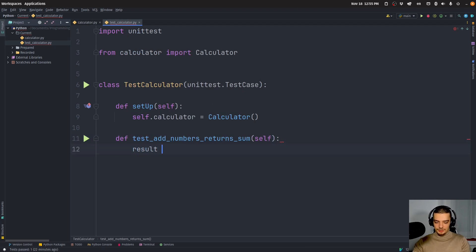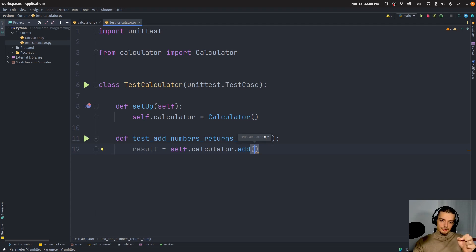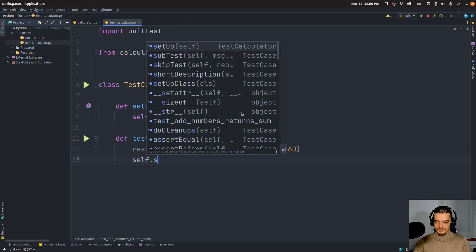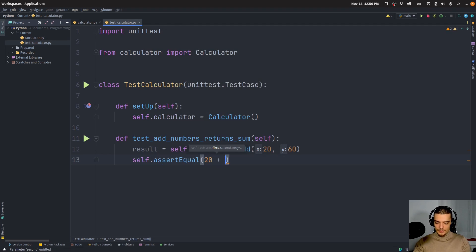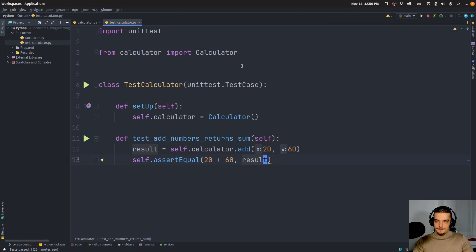Usually you want to choose names for the individual test functions that describe what the test is doing and what you expect. So for example, test_add_numbers_returns_sum. What we would do here is we'd say result equals self.calculator.add, and choose some numbers — 20 and 60. What I want to make sure is that the calculator actually computes the proper sum. So I'm going to say self.assertEqual, and assert that 20 plus 60, the actual sum, is the same as the result of this class. We can also do the same thing for floating point numbers — what if it's 20.56 plus 60.89, we also want to get the correct result.